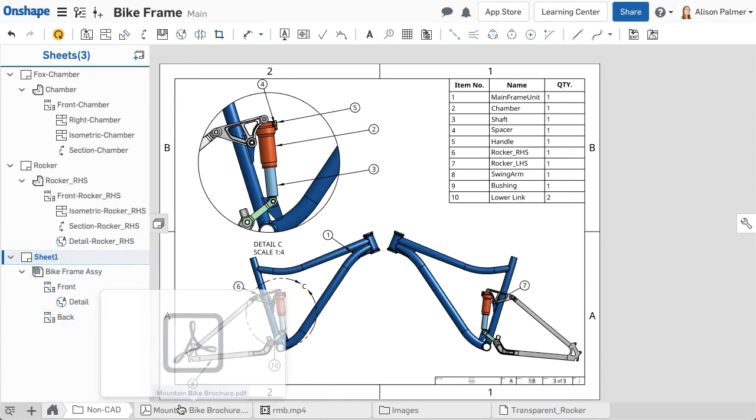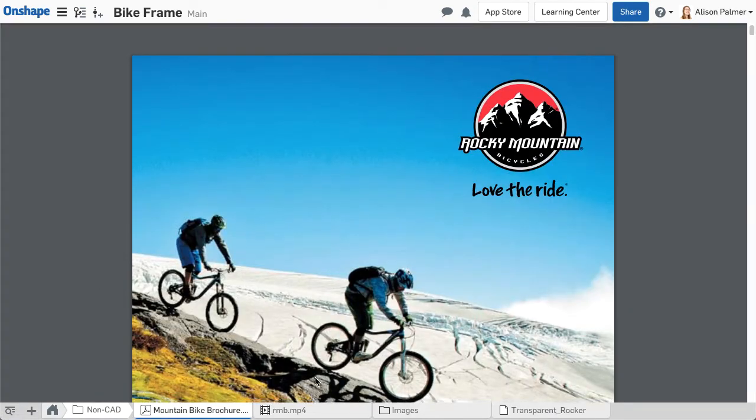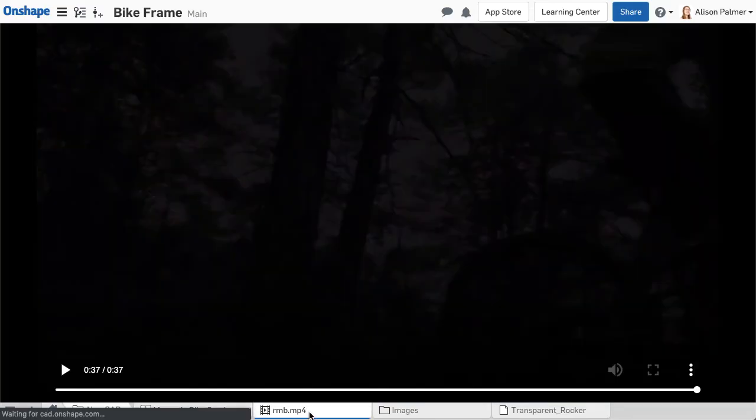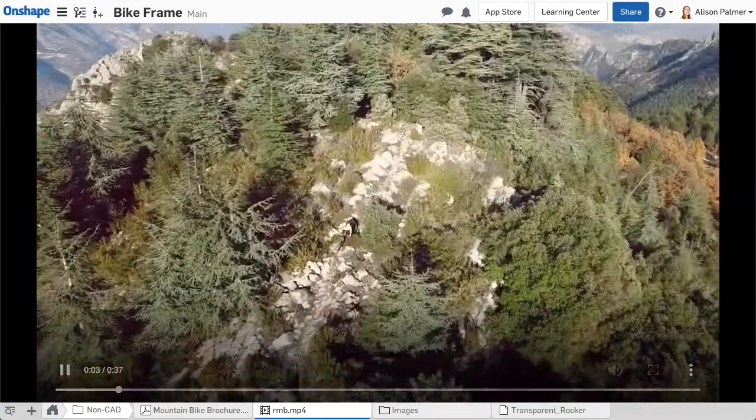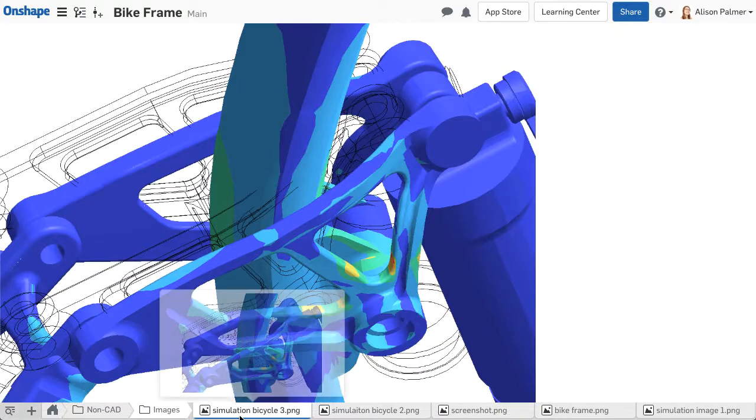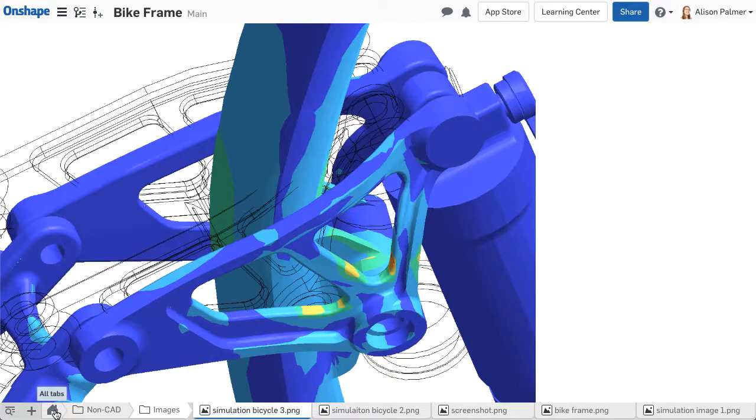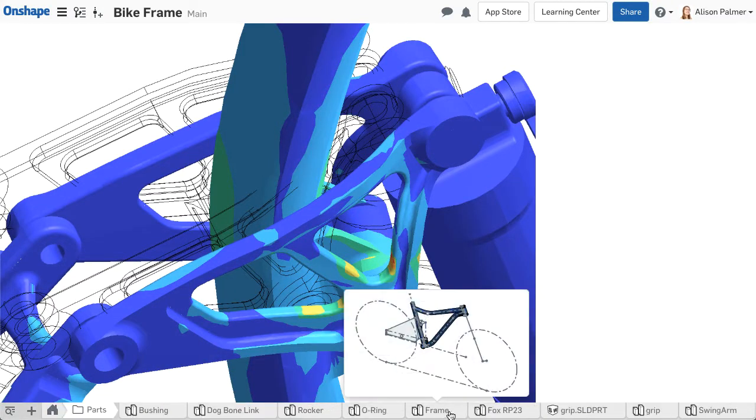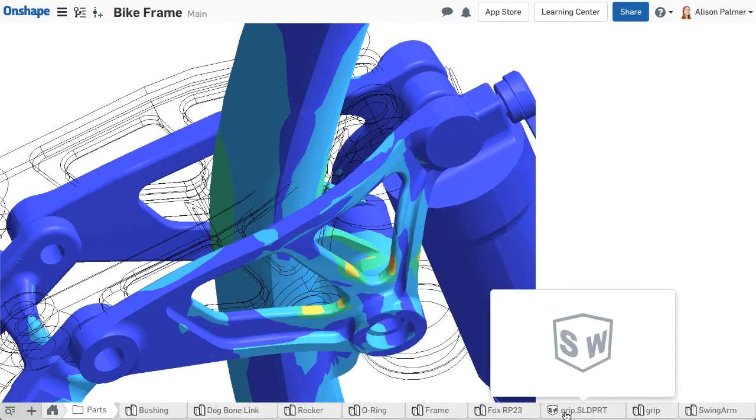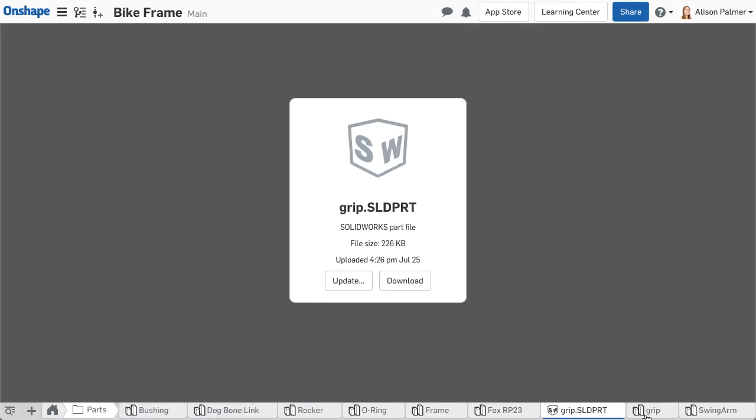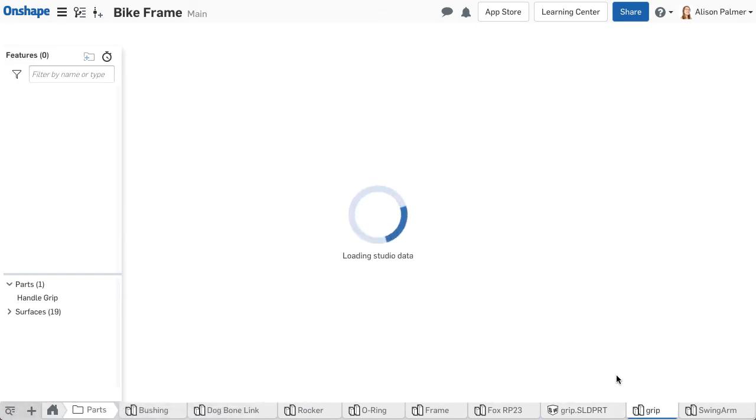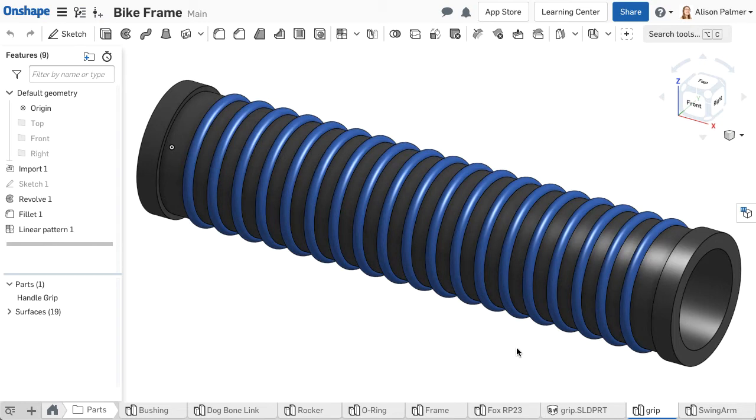In addition to creating content inside Onshape, files can be imported. Imported data can be any file type including CAD and non-CAD files. Files that display in a web browser such as videos, images, and PDFs are viewable within a document. CAD files from other systems are translated within Onshape parts studios and assemblies, and if 2D file types, Onshape drawings.